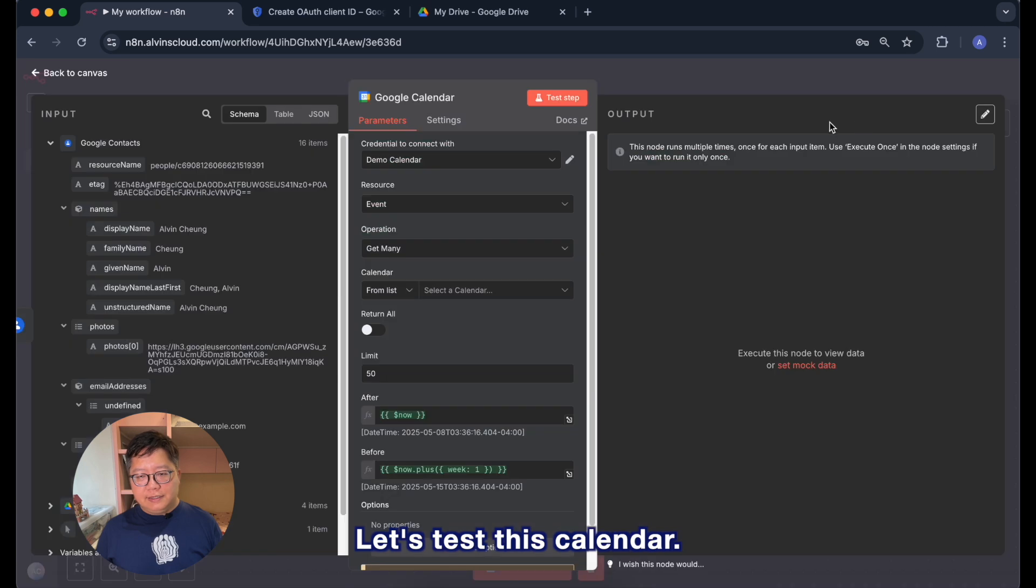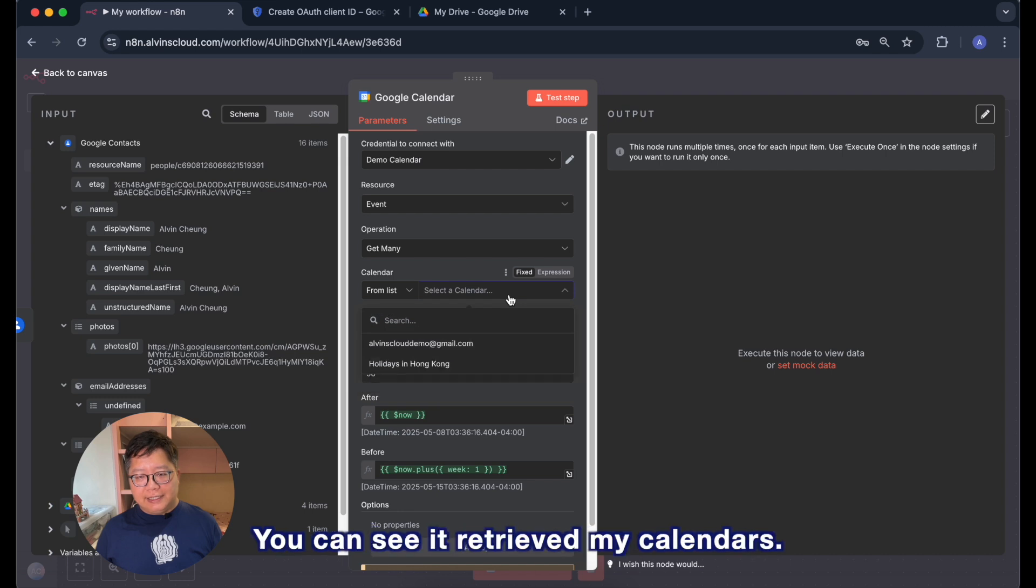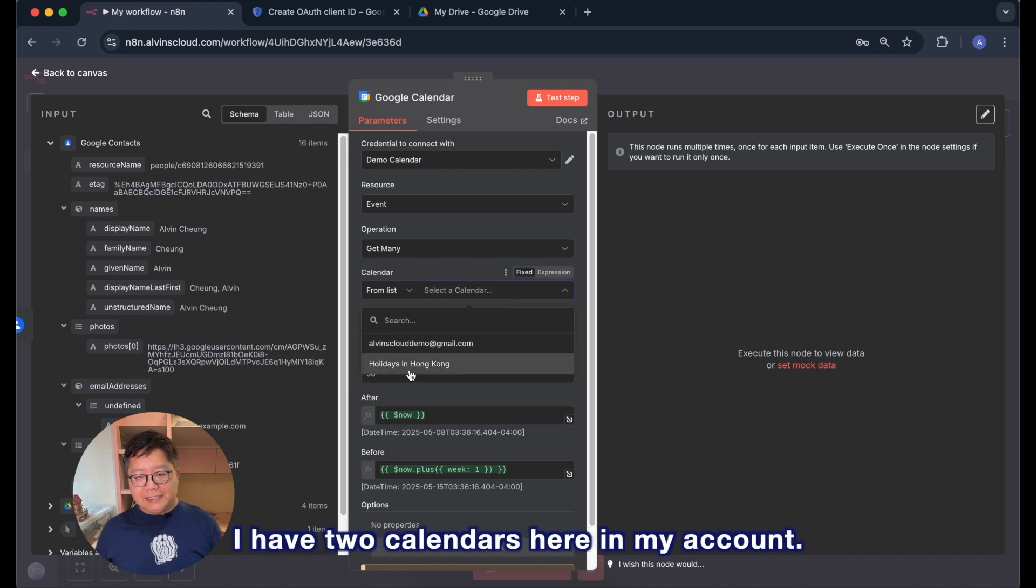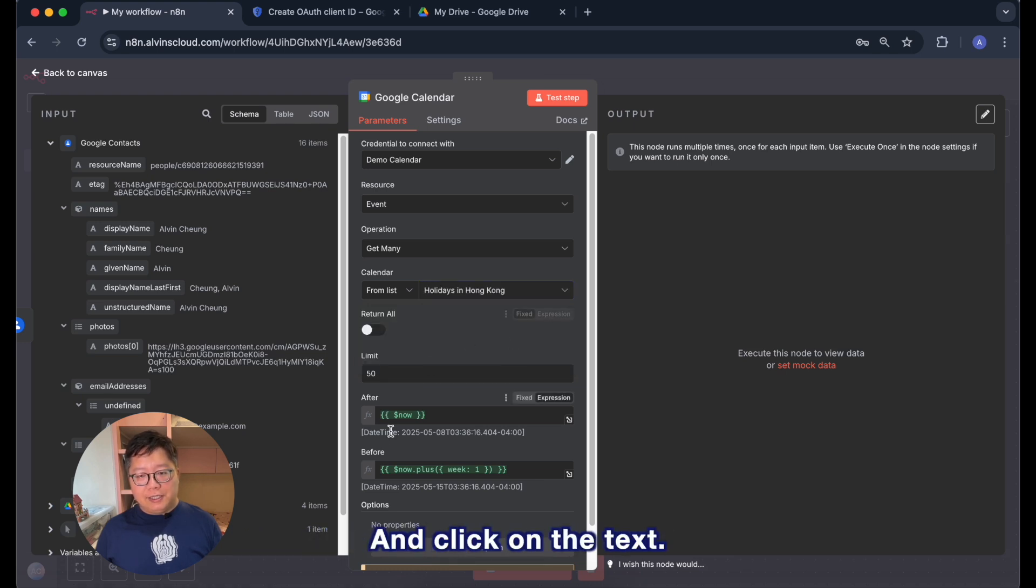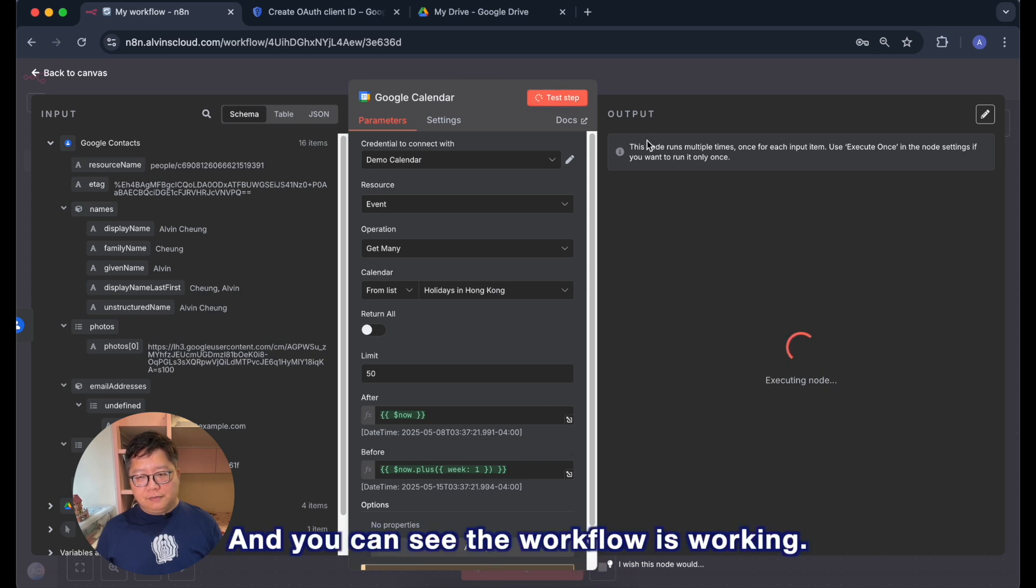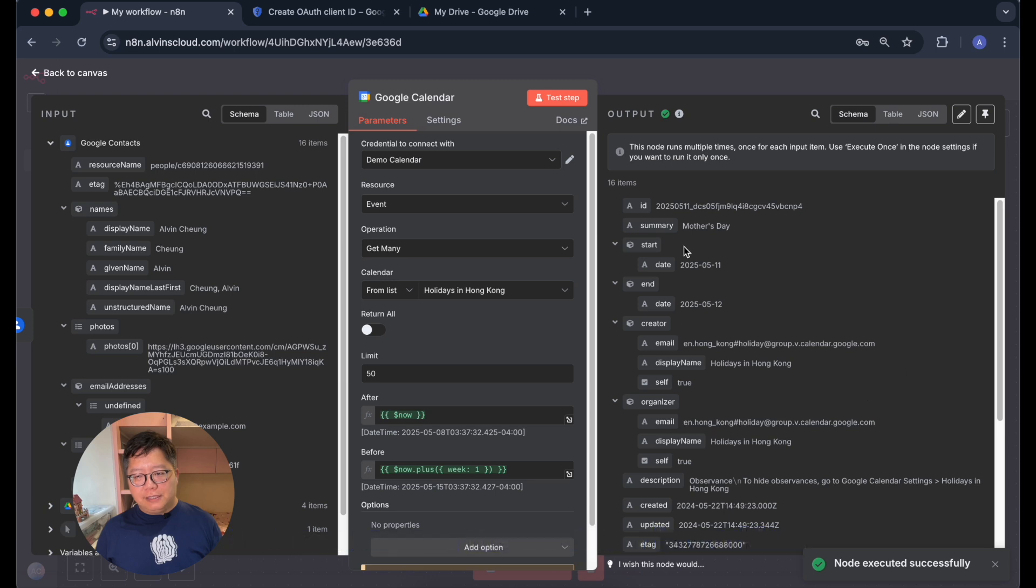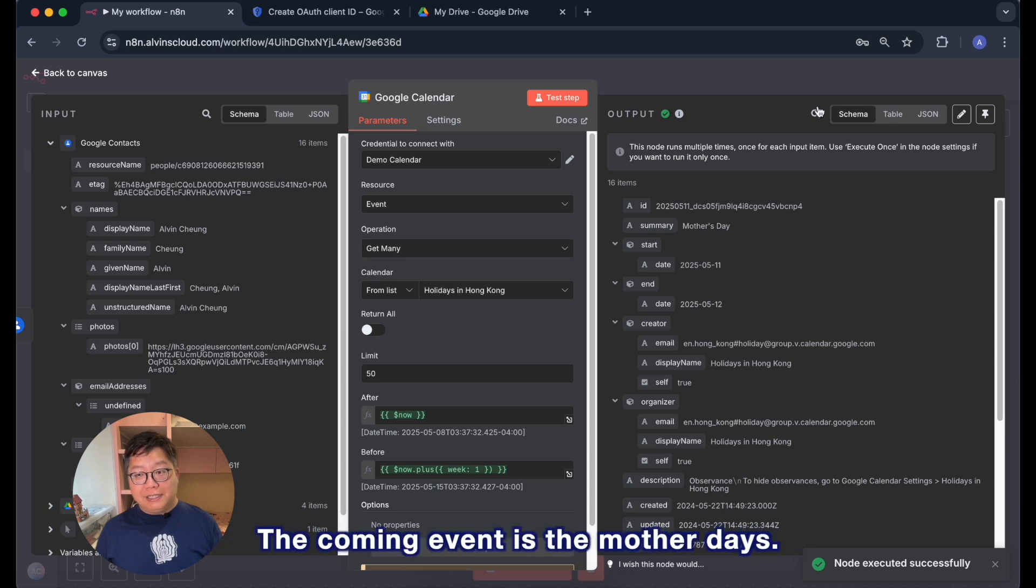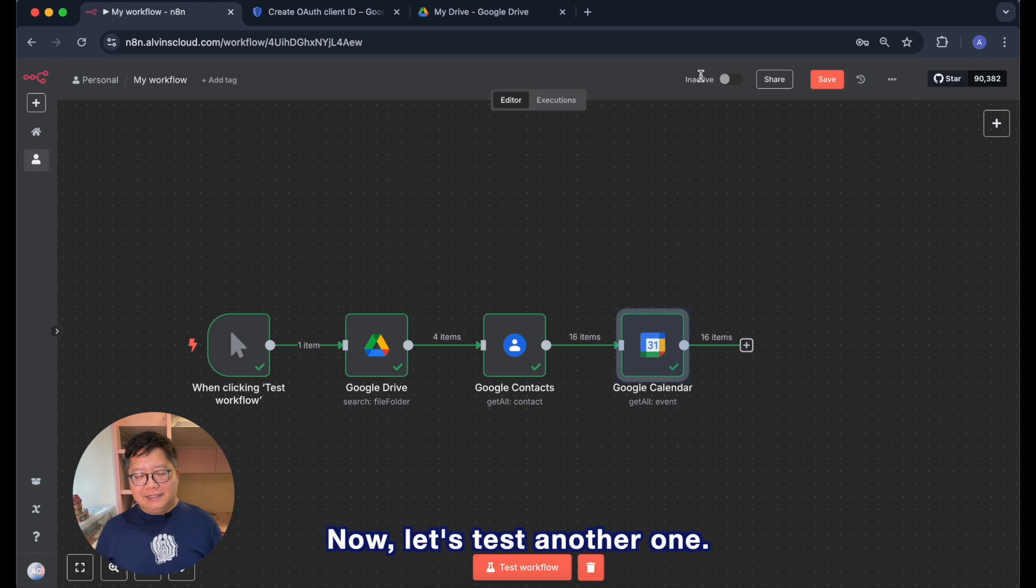Let's test this calendar. And when I click the list calendar you can see it retrieved my calendars. I have two calendars here in my account and let me select the holidays and click on the test. And you can see the workflow is working. The coming event is the Mother's Day. Now let's test another one.